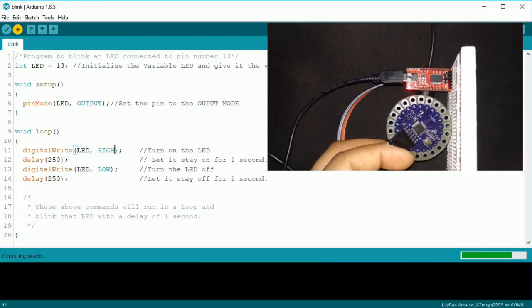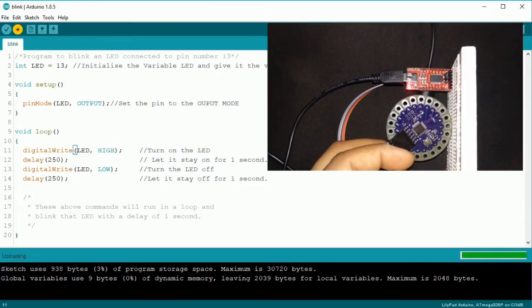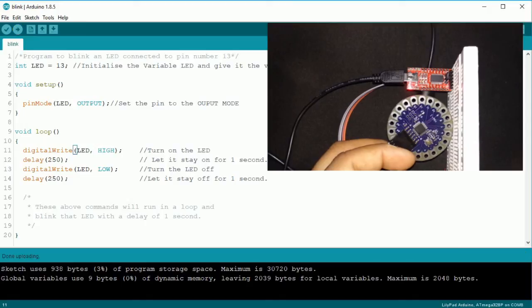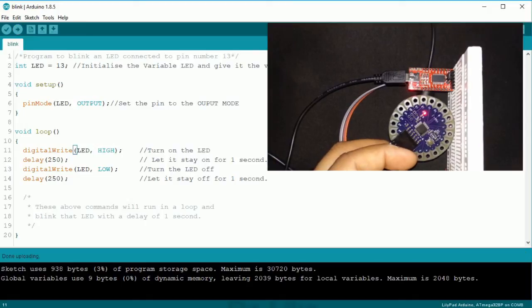Make sure to select Lillipad Arduino and not Lillipad USB. There is a model of Lillipad which comes with USB connector. The sketch is uploaded successfully.